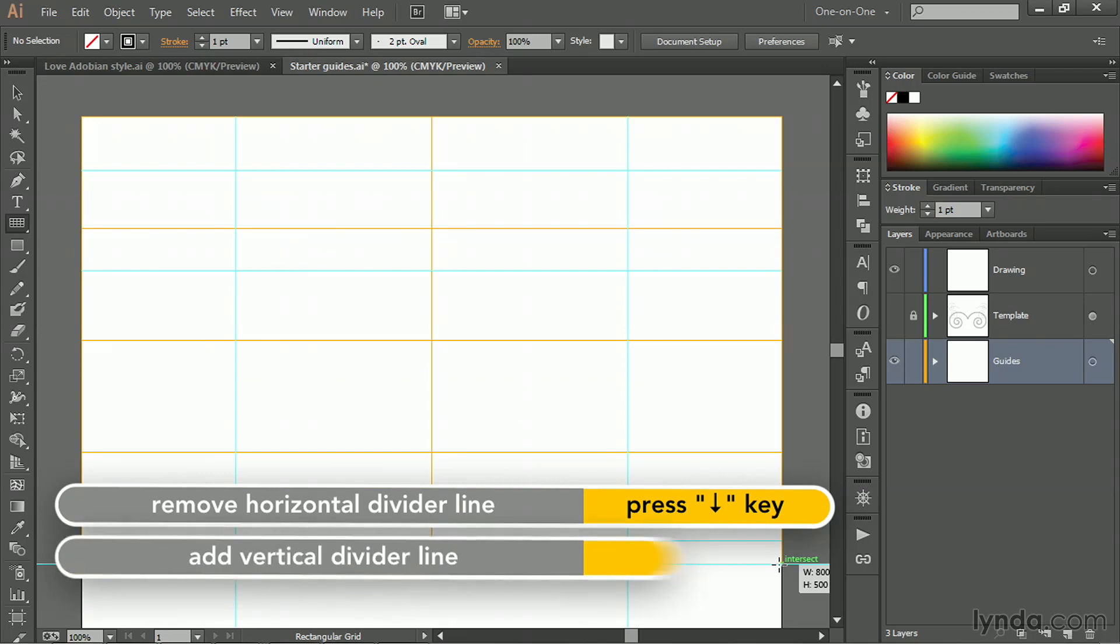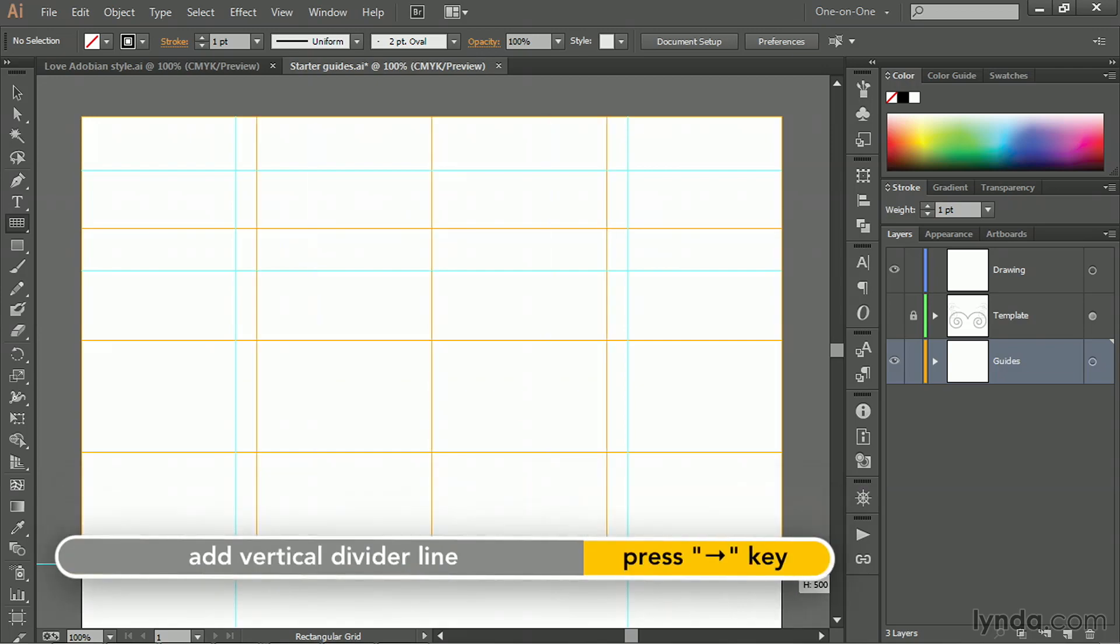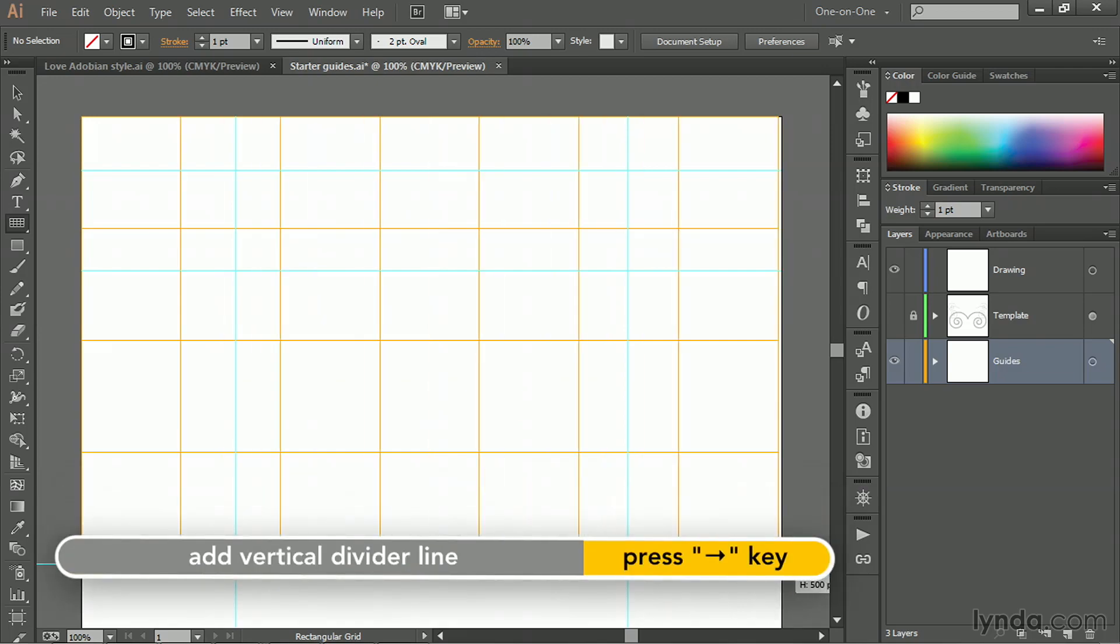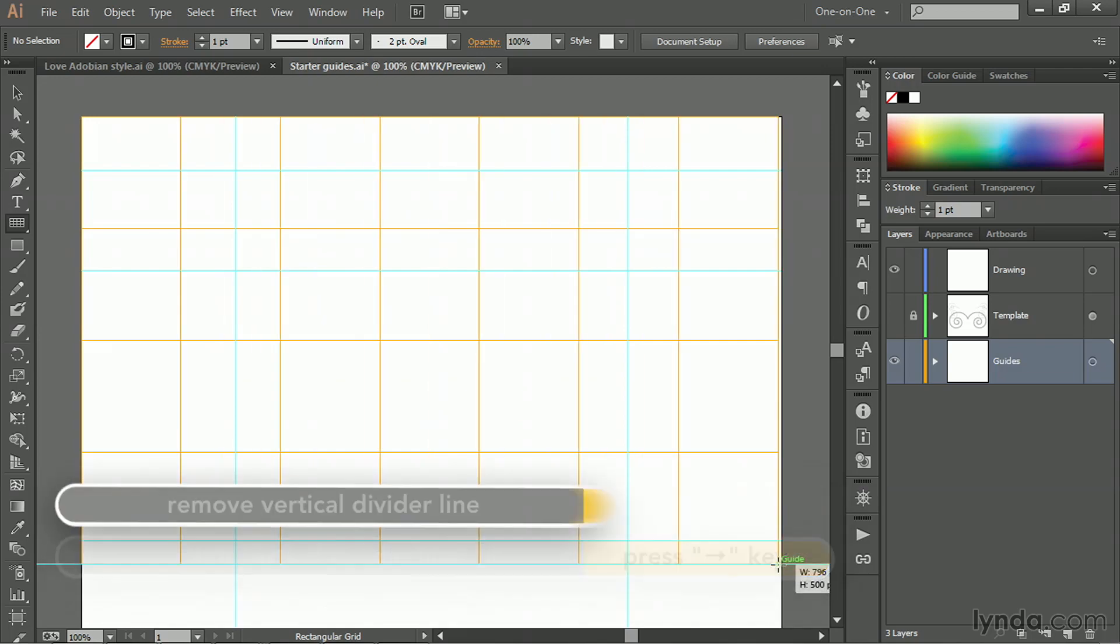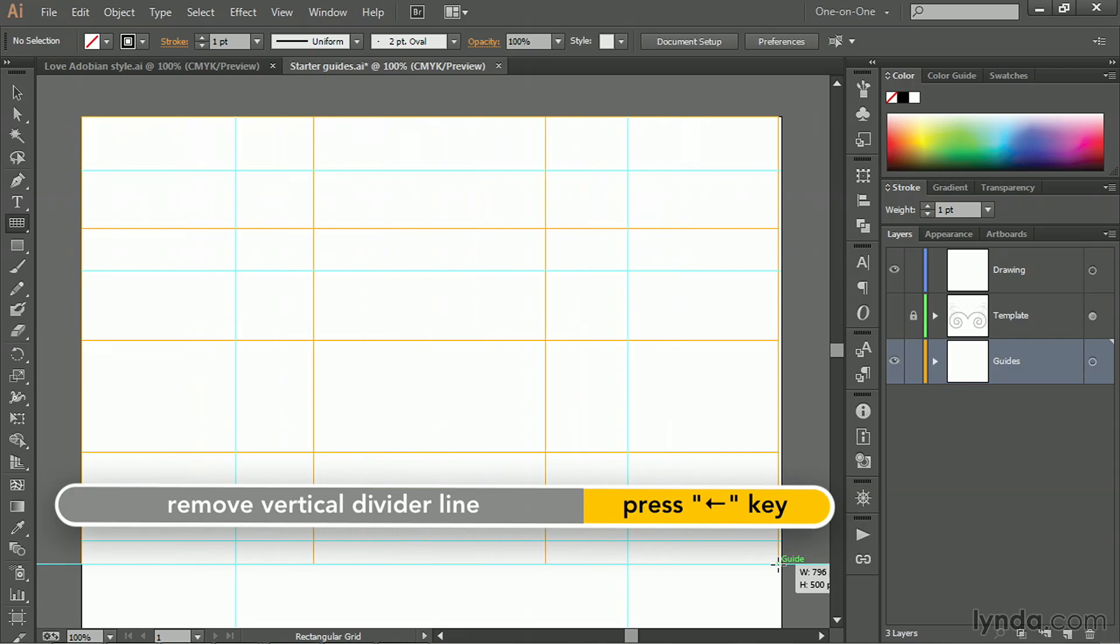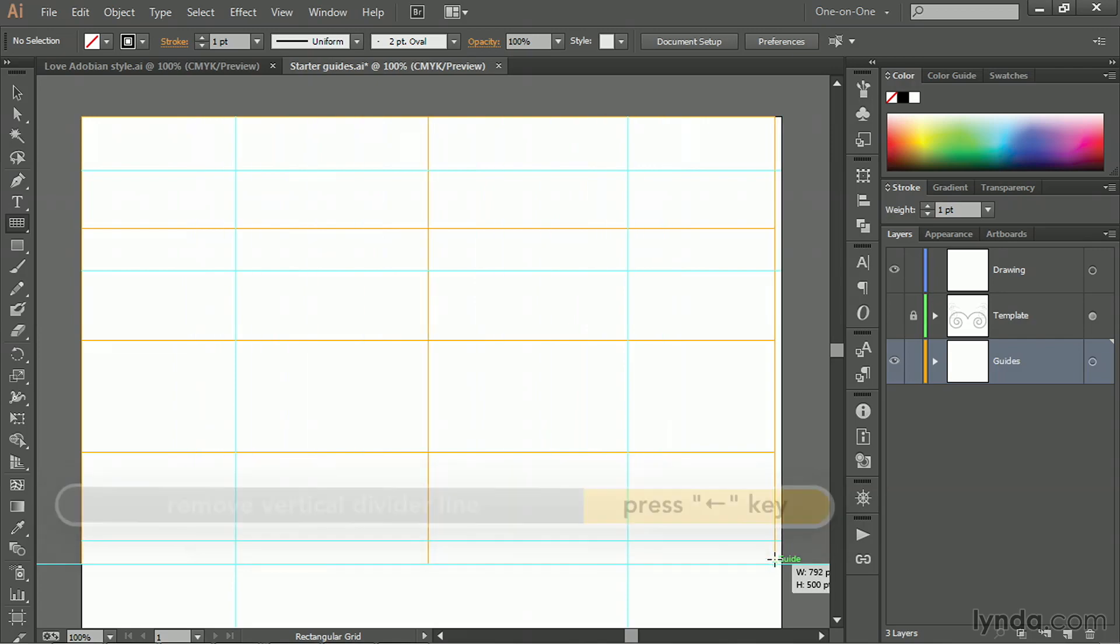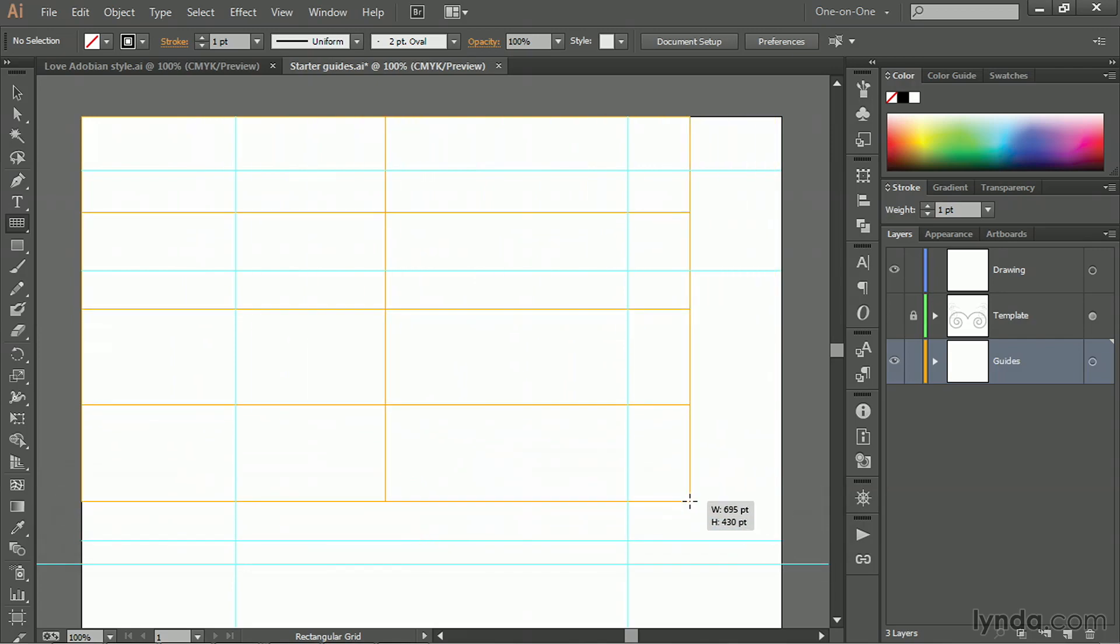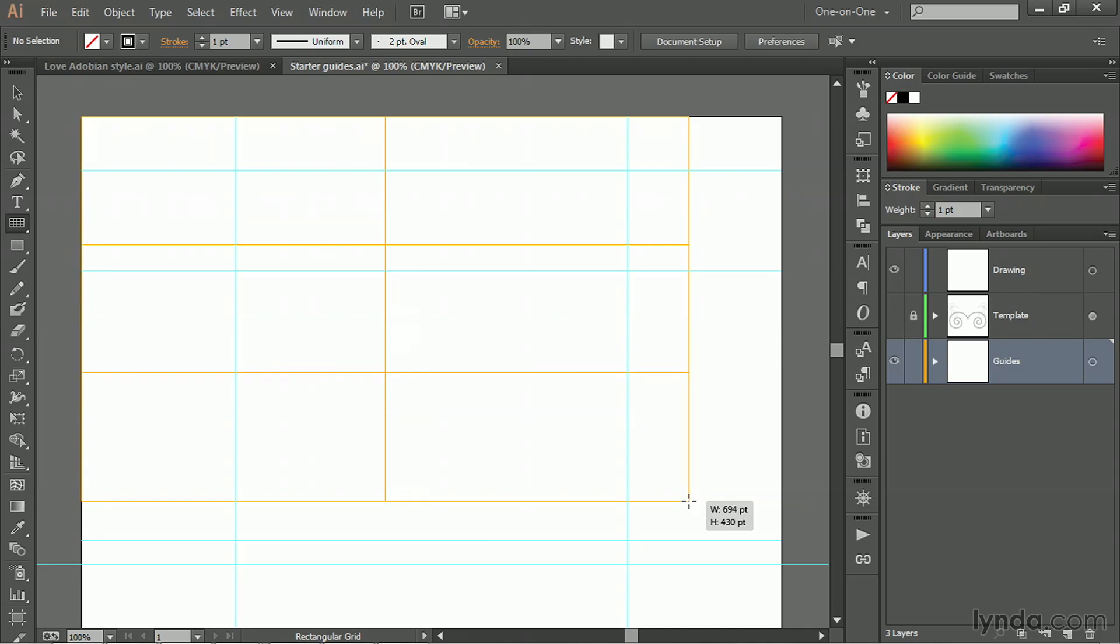If I press the right arrow key, I'm adding vertical divider lines. And if I press the left arrow key, I'm subtracting them. What I want is just a single vertical line as you see here and a single horizontal line as well.